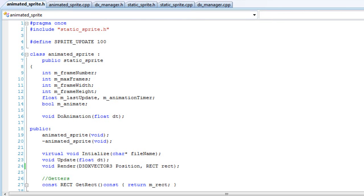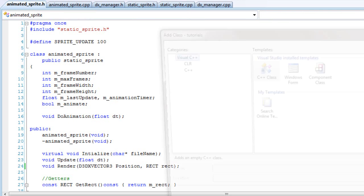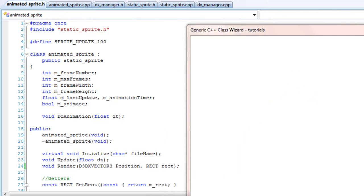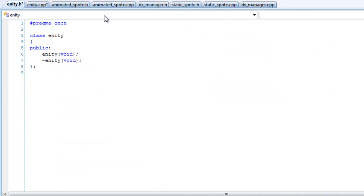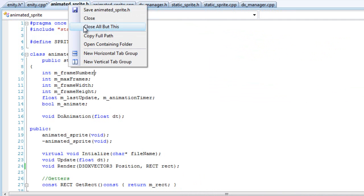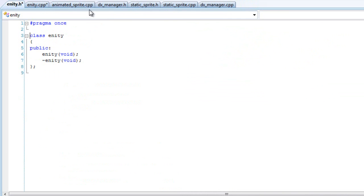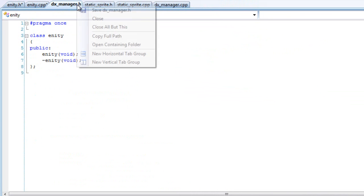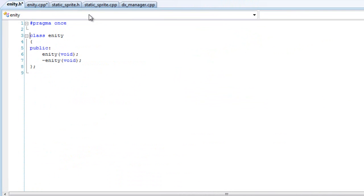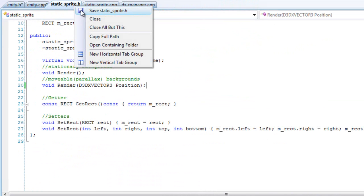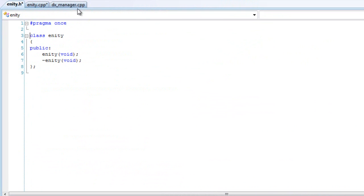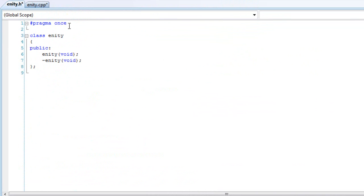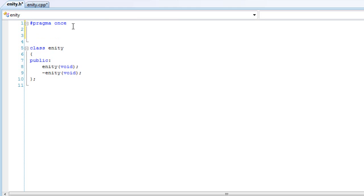That should be about it. So let's begin our static sprite class. Add a class and call it entity. Delete these other ones, we don't need it at the time. In here, you can include your animated sprite class header file.